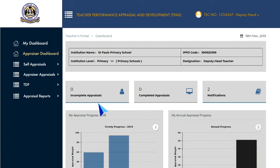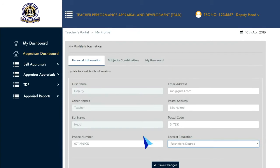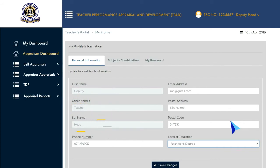To change your personal information, go to the job title information and click on it to reveal a drop-down menu. Select My Profile to open the profile page. Click on the Personal Information tab to add or edit your first name, other names, surname, phone number, email address, postal address, postal code, and your level of education.